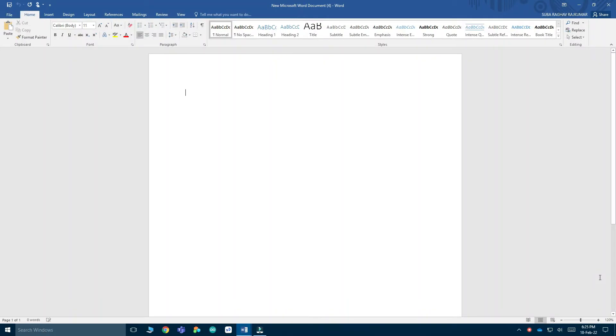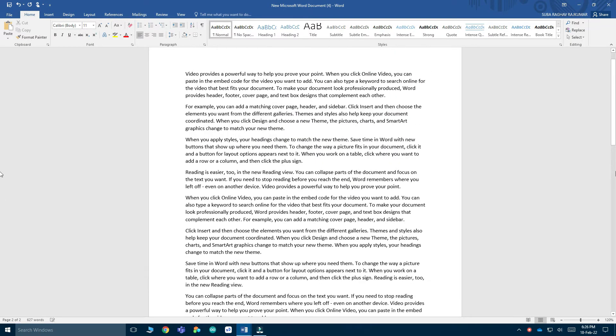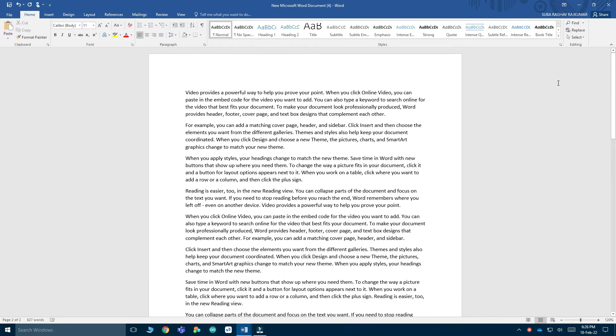The first one is making random paragraphs appear. The first step is to put an equals sign, then R-A-N-D and an open bracket with the number of lines you want. I'm putting 10 by 4, then close the bracket and hit enter. Now you can see that a lot of random words from the help have appeared.